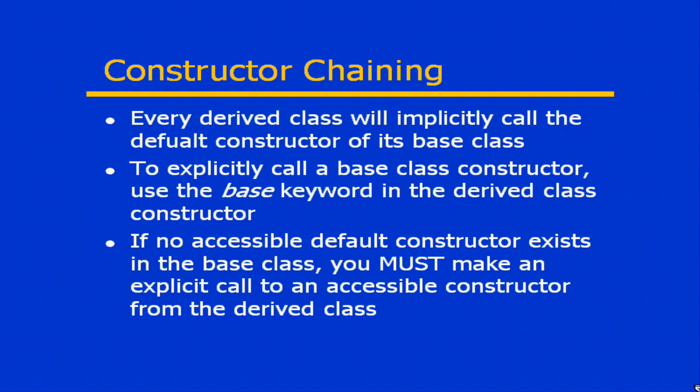If for some reason there are no callable, there are no accessible constructors at all, then you've got an instantiation problem here.